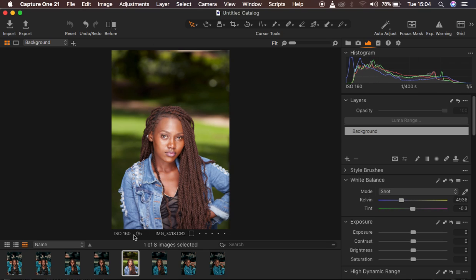The shutter speed was 1/100 of a second, shot at f/5. I took it using my Canon 60D camera and the lens I used was a Tamron 70-200 f/2.8.